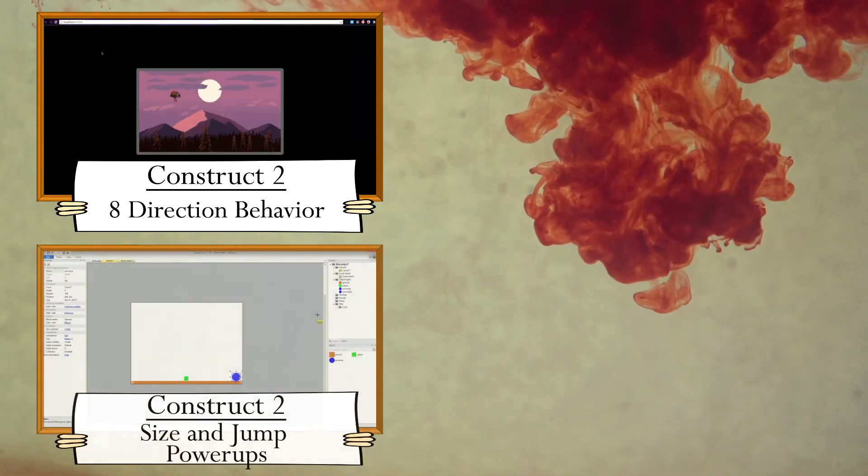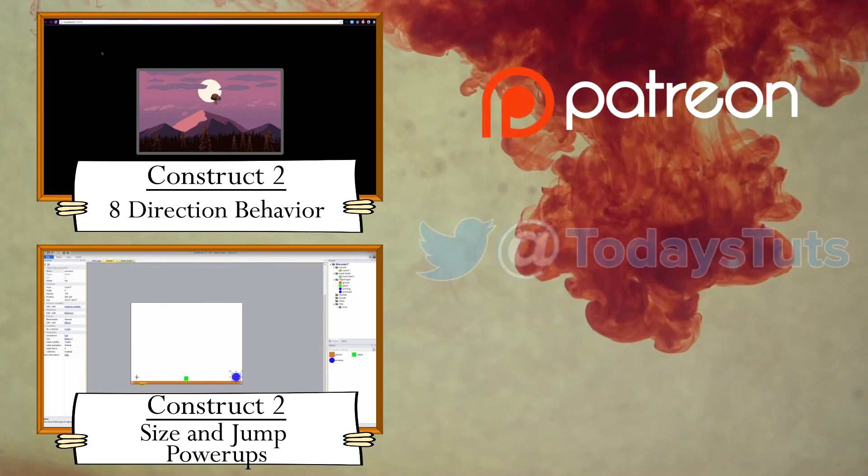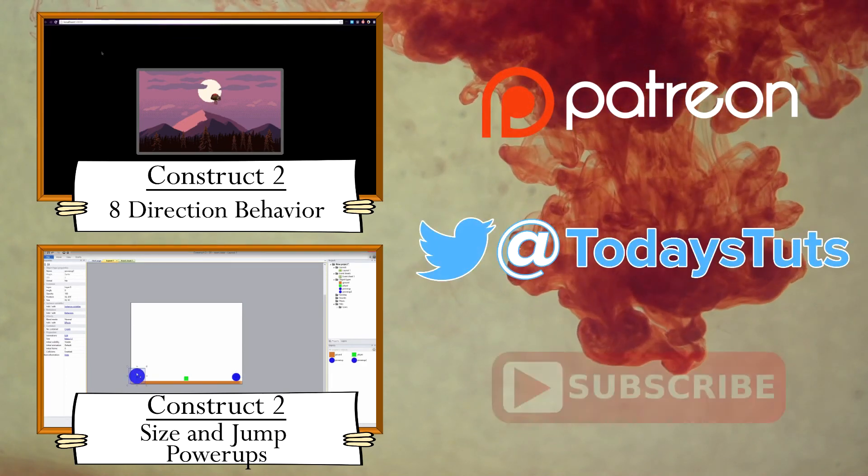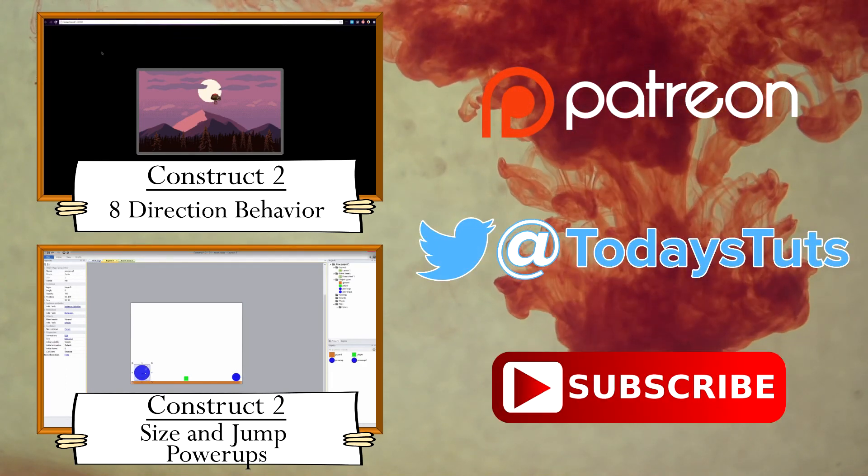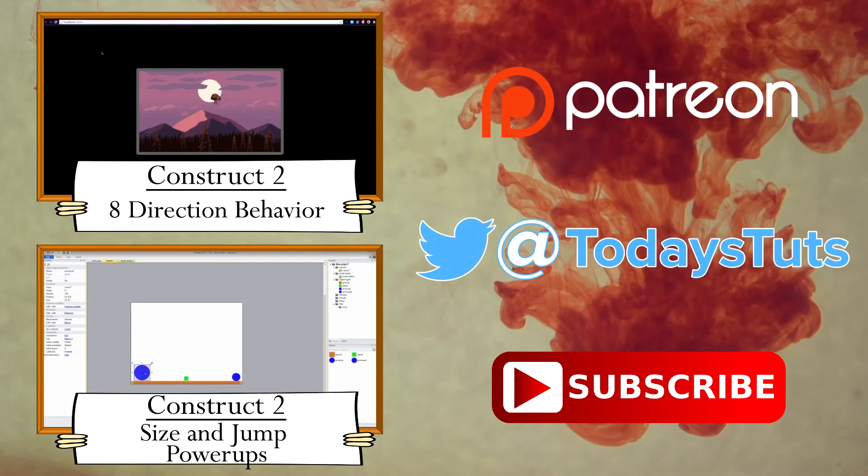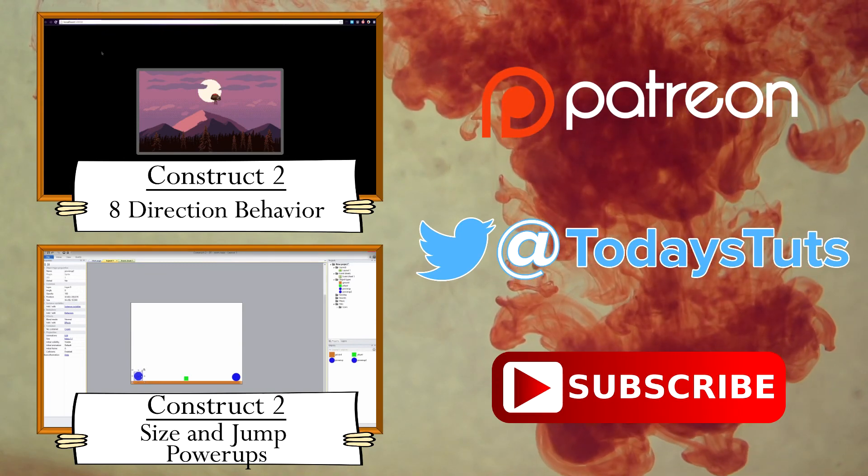Thanks for watching. If you found this video helpful, please consider supporting me on Patreon. Follow, comment, like, and subscribe for more tutorials.